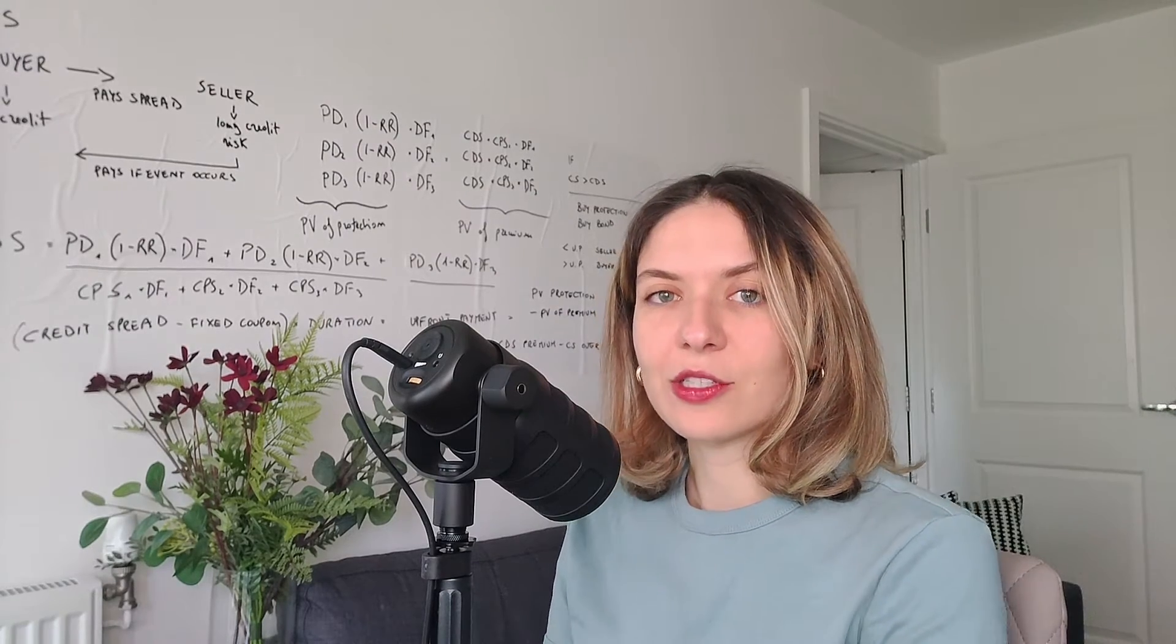If you want to be an equity analyst, add these Bloomberg functions to your CV. And if you already are an equity analyst, watch this video and let me know how many of these you already know.